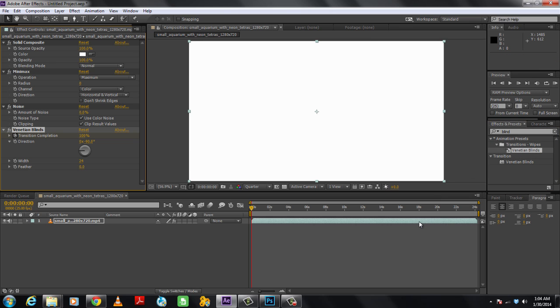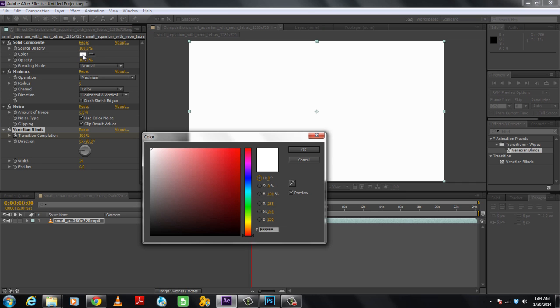Once the effects are applied, move to the Effects control panel towards the left side of the window, where we will configure each and every effect.